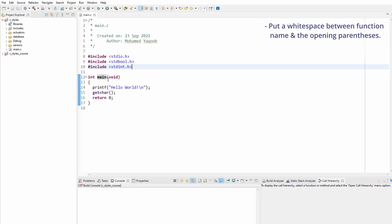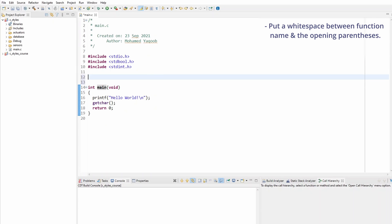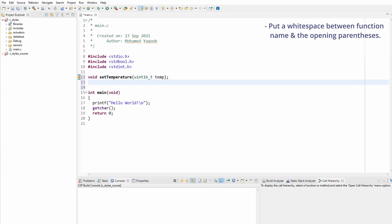If I'm creating a new function, let's call this void set_temperature for example, and I'm going to pass a parameter of type unsigned 16. I'm going to create another function right below to get the temperature. That's going to return a parameter of type unsigned 16, and I'm going to call the function get_temperature.